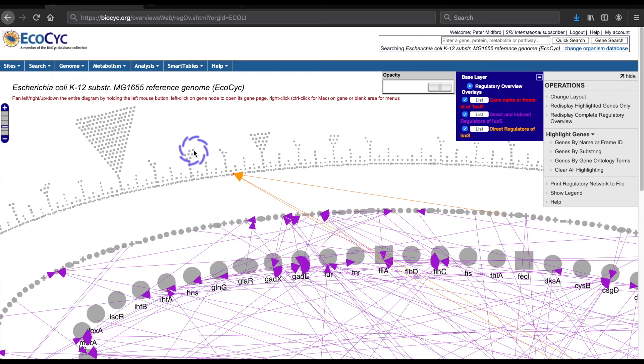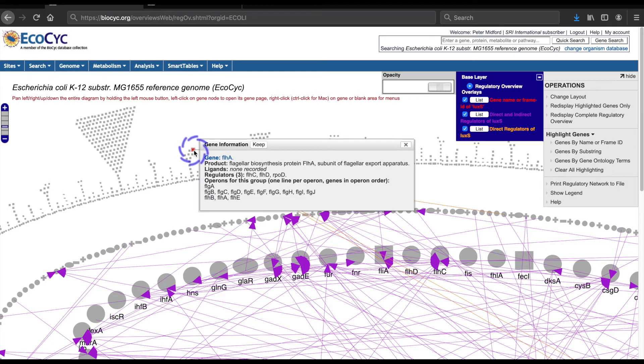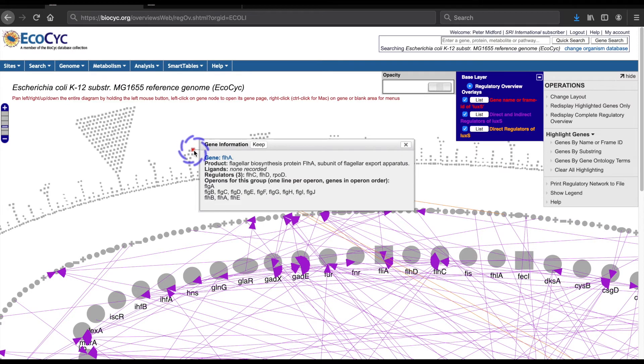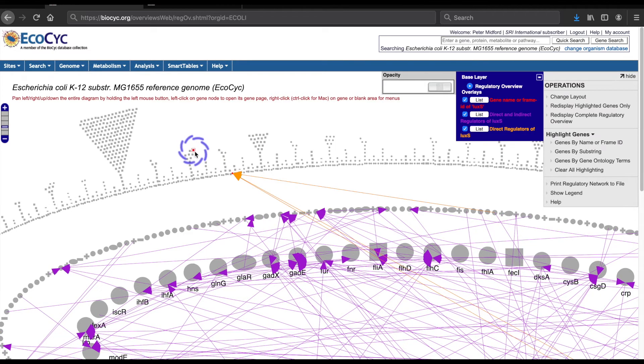Because I selected the indirect network first, the direct regulation links are drawn in a higher layer than the indirect links and will always be drawn over them. If I had selected the direct network first, the direct links will be drawn over as members of the larger network.